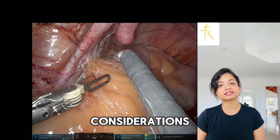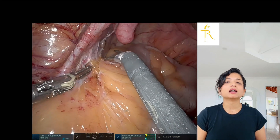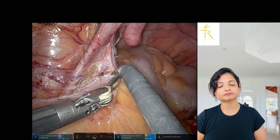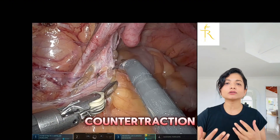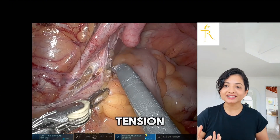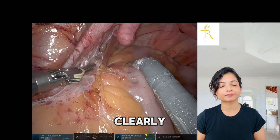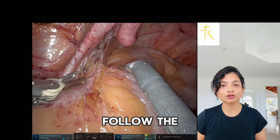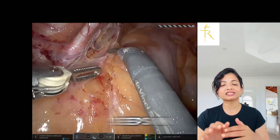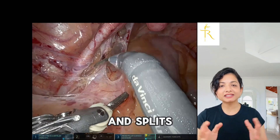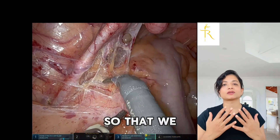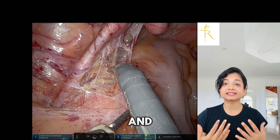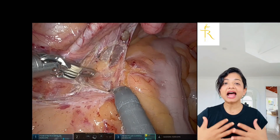There are a few important considerations here: to stay in the correct plane to minimize bleeding, we use counter-traction to create tension and define the tissue planes more clearly. When we do this, all we have to do is follow the bubbles where the pneumo seeps in and splits the alveolar tissue, so that we have a clear understanding of the anatomy.